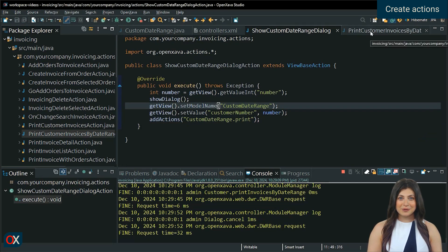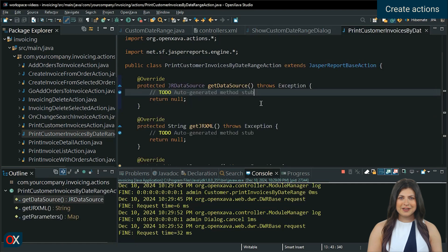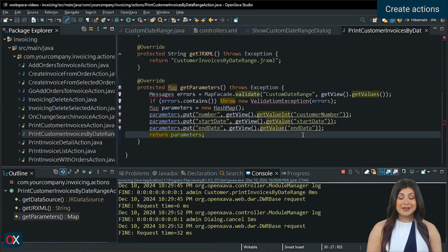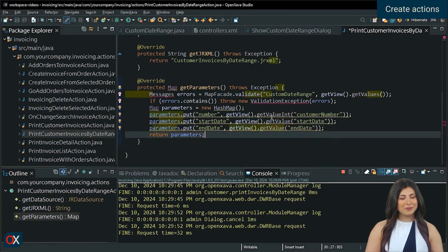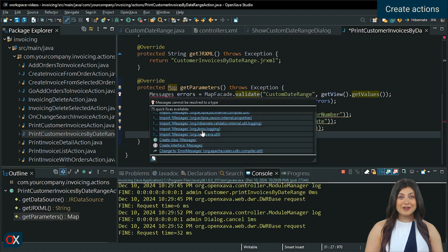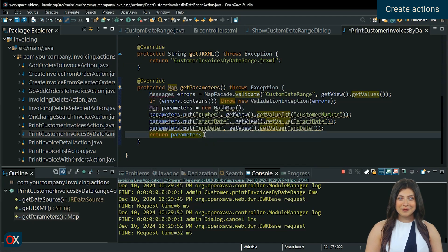Similar to the report in the previous lesson, send a null data source and, in the parameters, send the values obtained from the view. Start the project to make the database available.